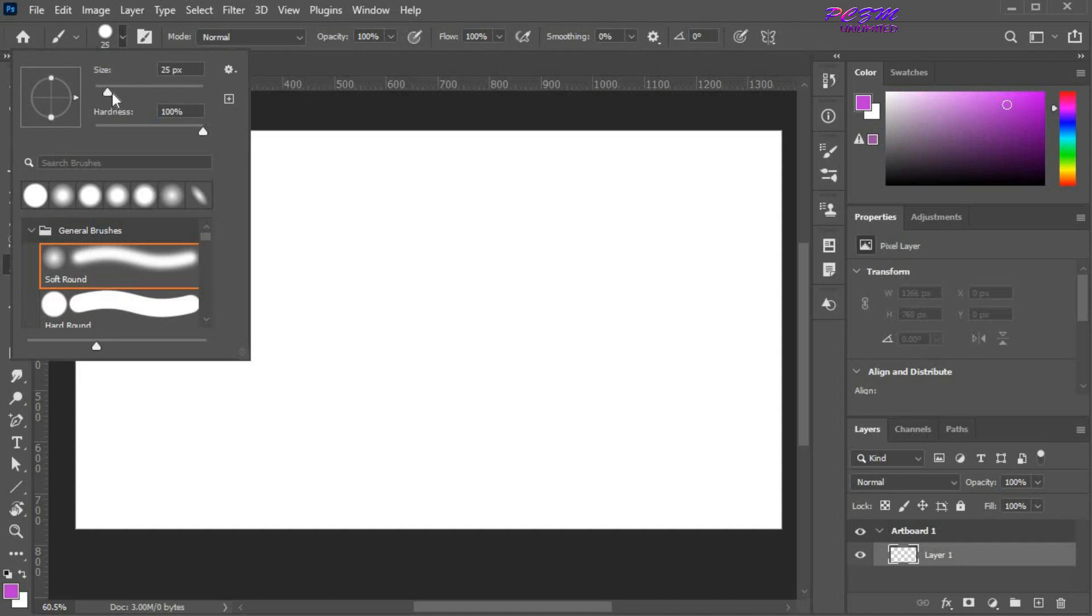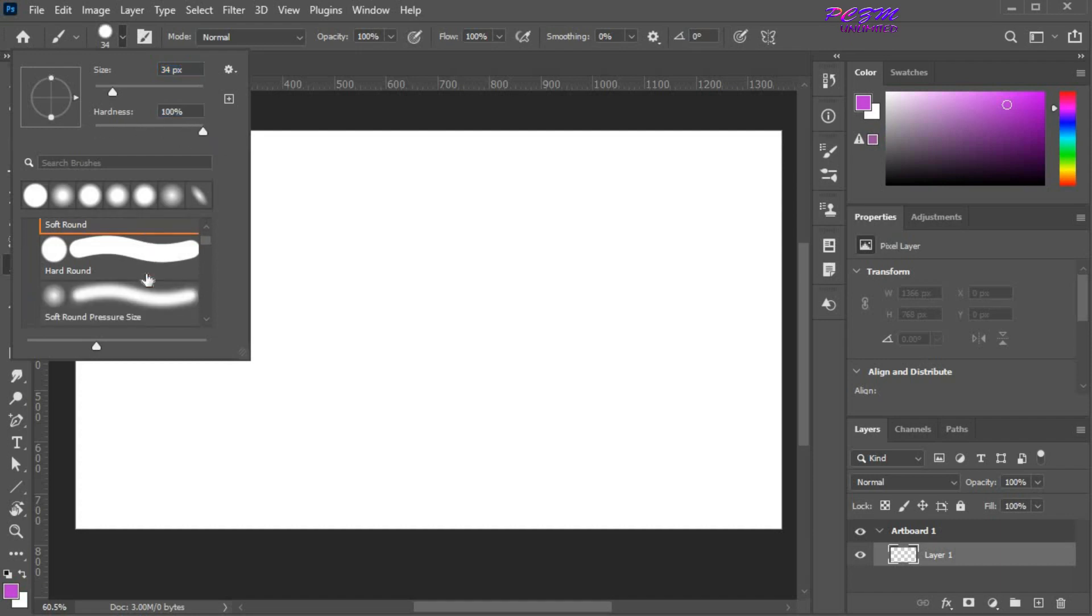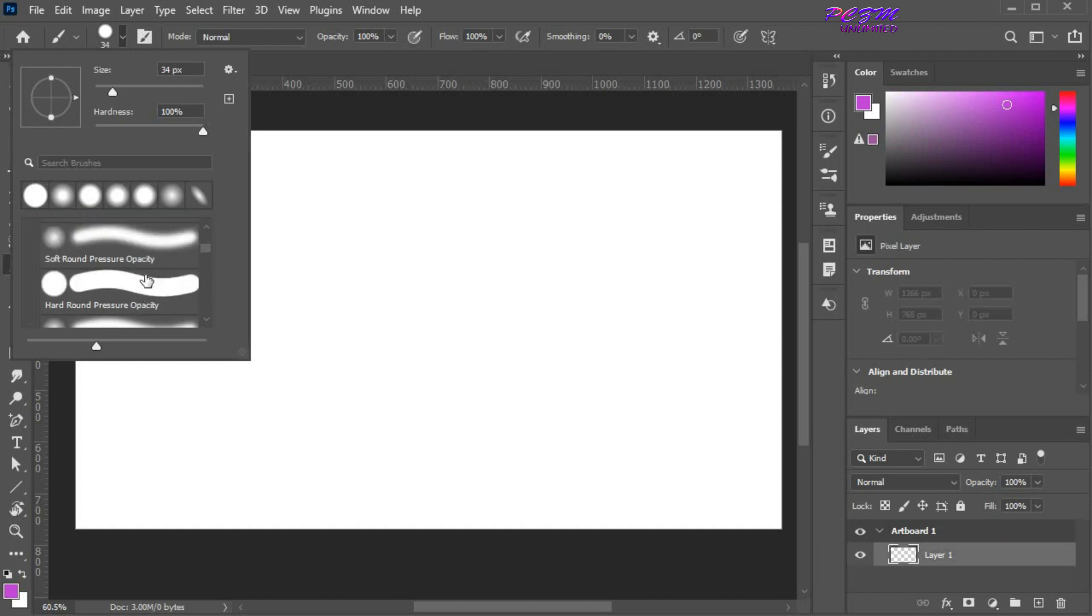Click here. You can change the size of the brush. You can also change the hardness of the brush. Here you will find various types of brush presets.